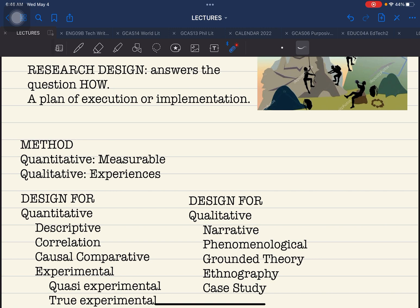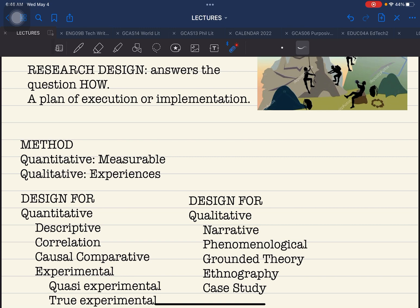To identify a research design, you need a basic, fundamental knowledge of what these methods are. Quantitative is measurable, while qualitative focuses on the experiences of individuals or groups of people. Qualitative does not use numeric values, does not assign numeric values to gathered data, does not use statistical analysis, does not use tabulations, and does not use hypothesis. Qualitative research focuses on the experiences of people or groups of individuals.